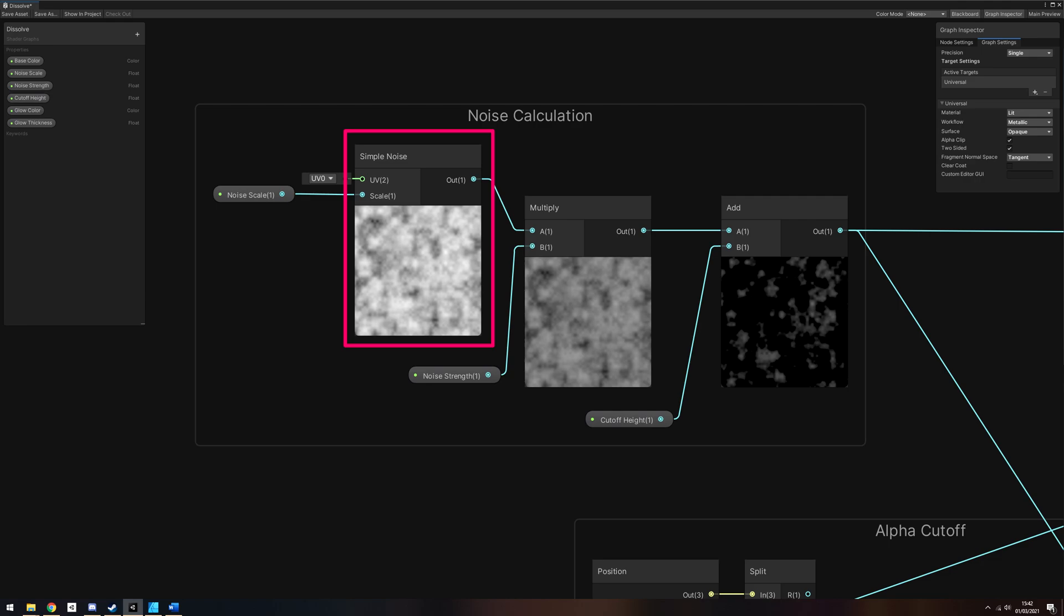Alternatively, you could supply your own noise texture, but it's not necessary here—the noise types supplied by Shader Graph are good enough. We'll use simple noise for this demonstration, which I think I used in the original shader.